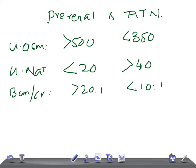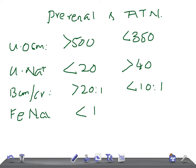And if you talk about the FENa, it's gonna be low, less than 1% in case of prerenal, and it's gonna be more than 1% in ATN. This is really very important. You should never ever forget this value.